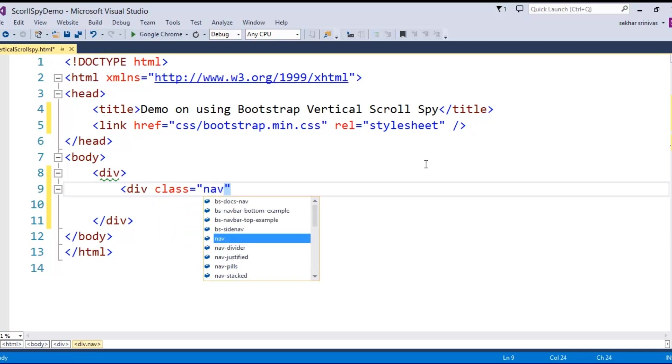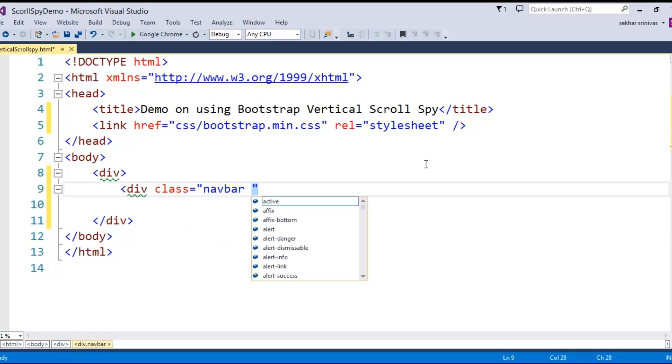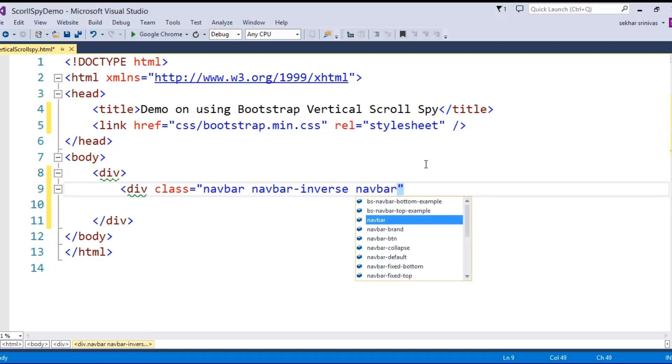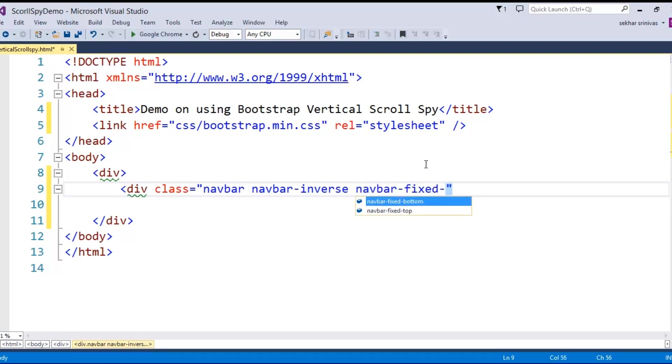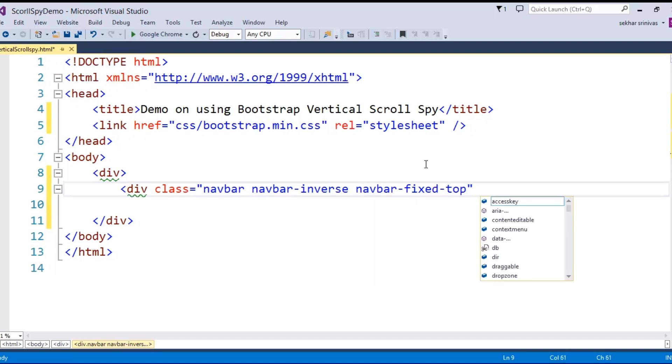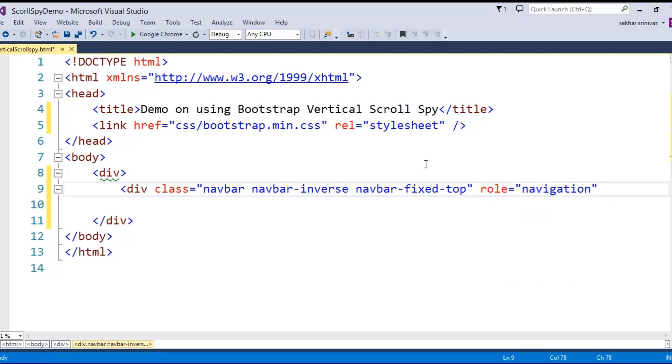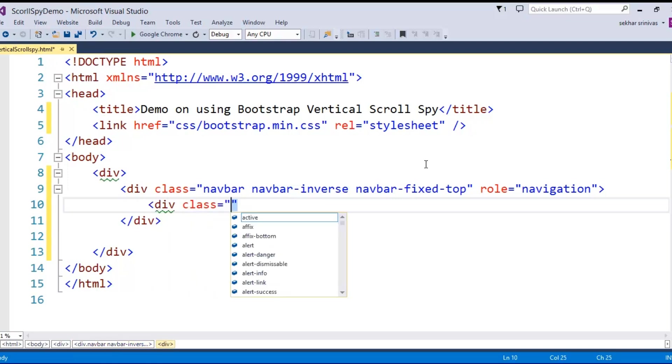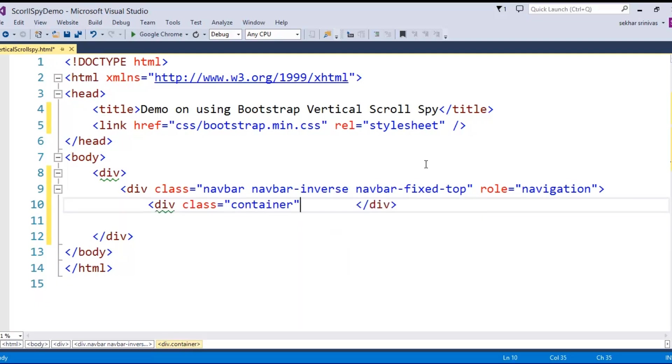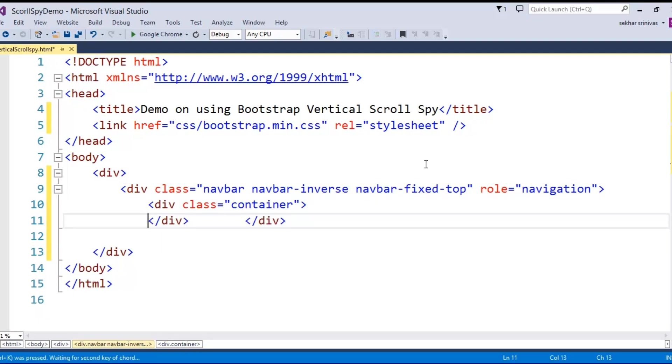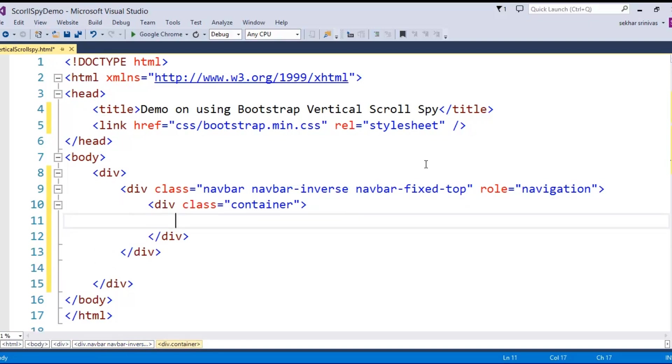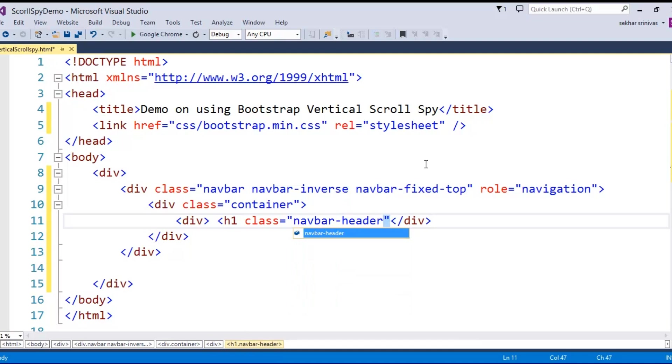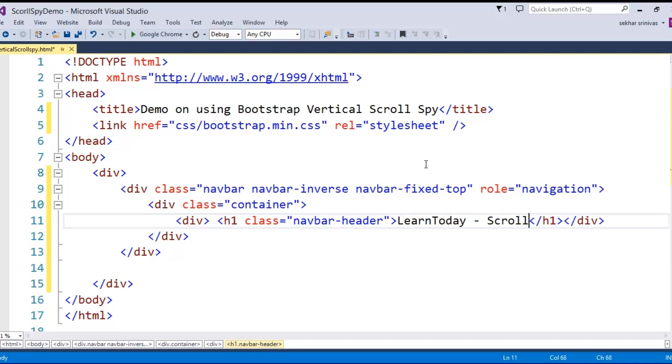I say div class navbar and I wanted to give an inverse, so I say navbar-inverse and this navigation bar should be displayed on the top, so I say navbar-fixed-top. And since this is for navigation purposes, the role I mention is navigation. I would like to define a class where I give it as container. And within this container, I would like to take a div tag where the header I specify as navigation header where I give it as LearnToday Scrollspy Demo.